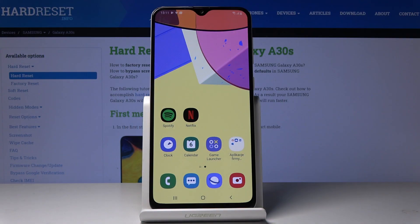Here I've got Samsung Galaxy A30s and let me show you how to activate and use TalkBack on the following device.